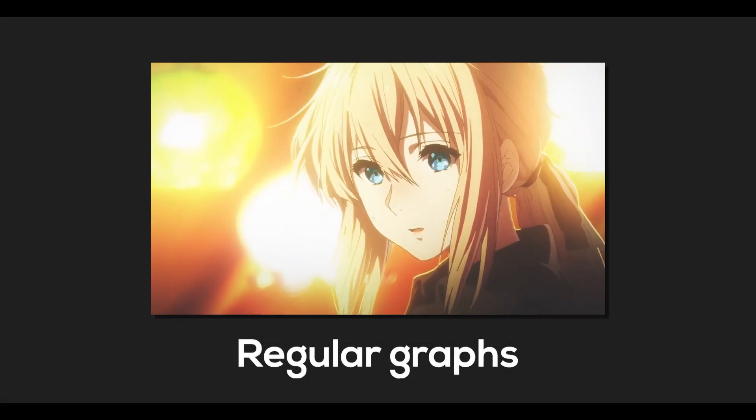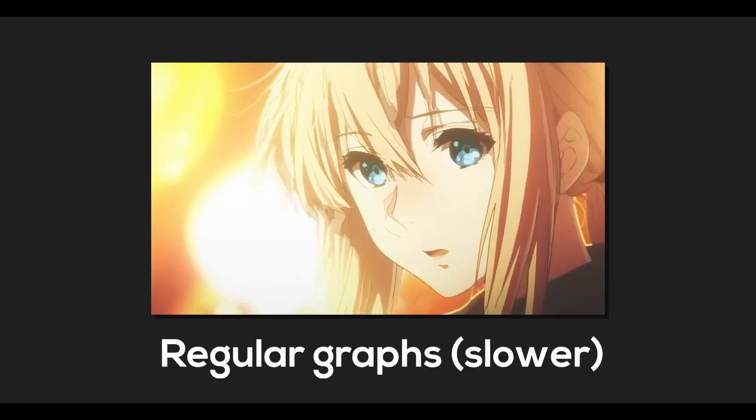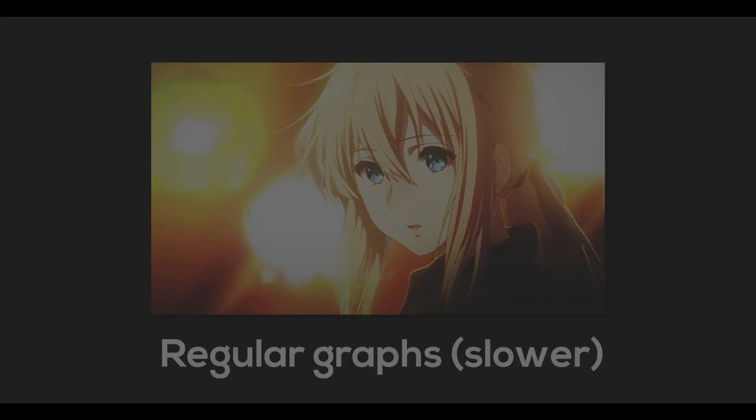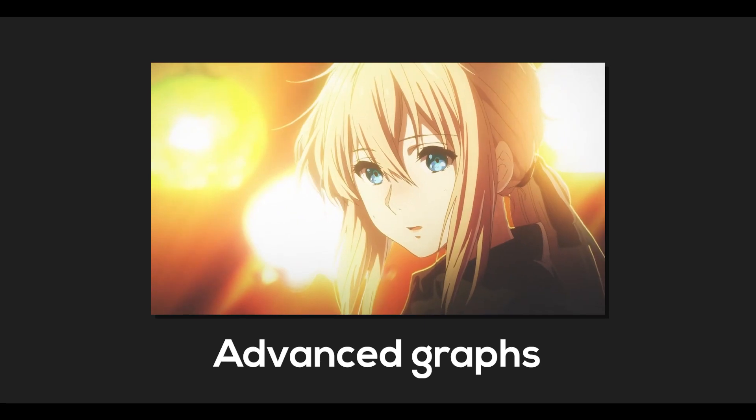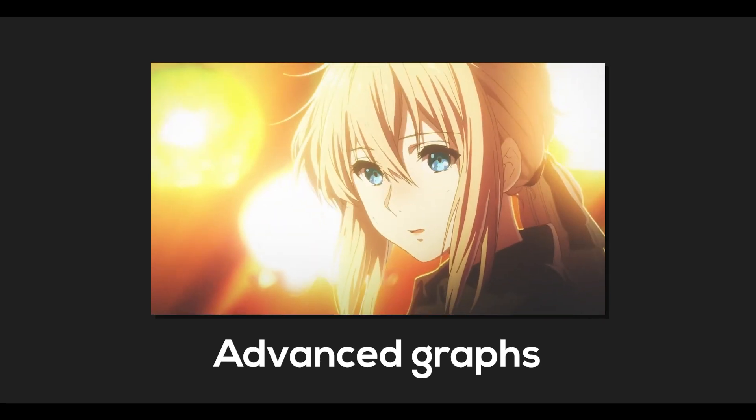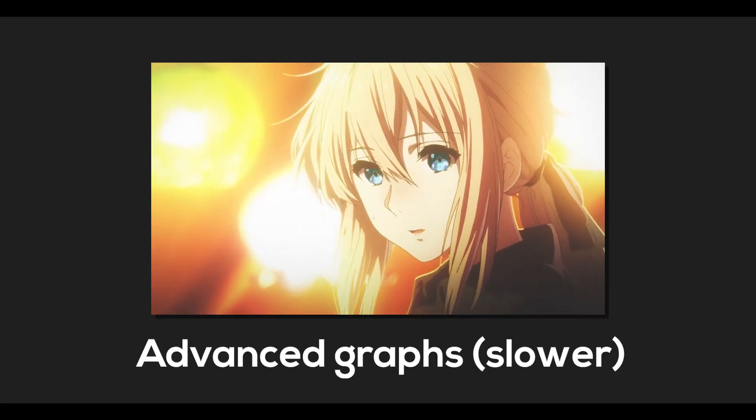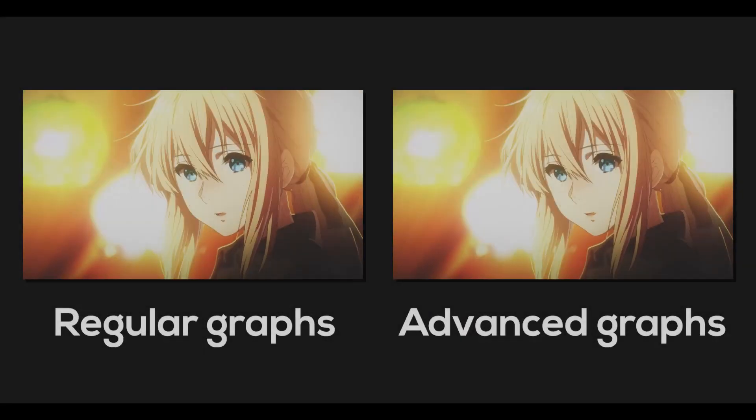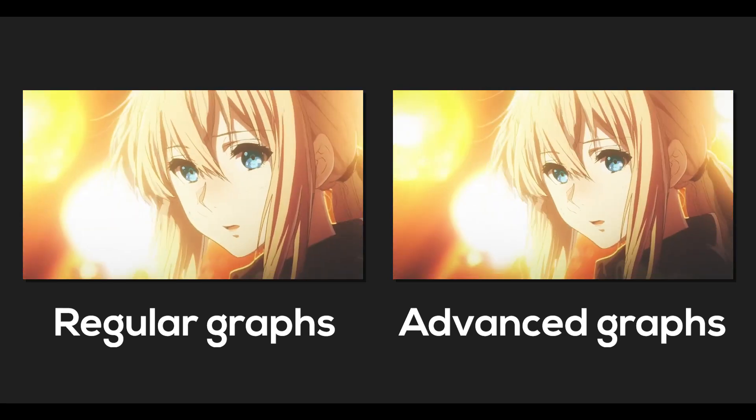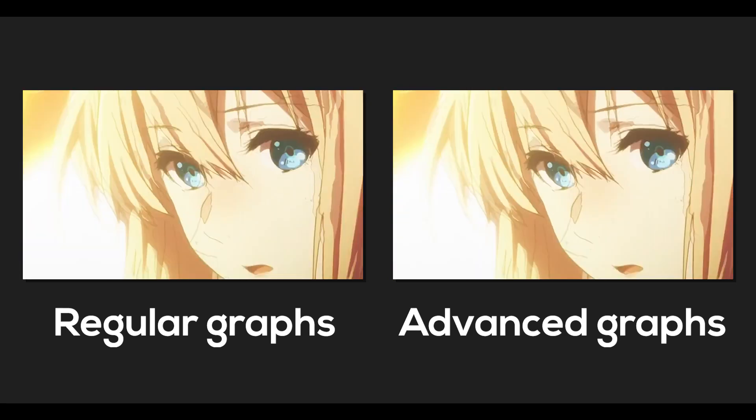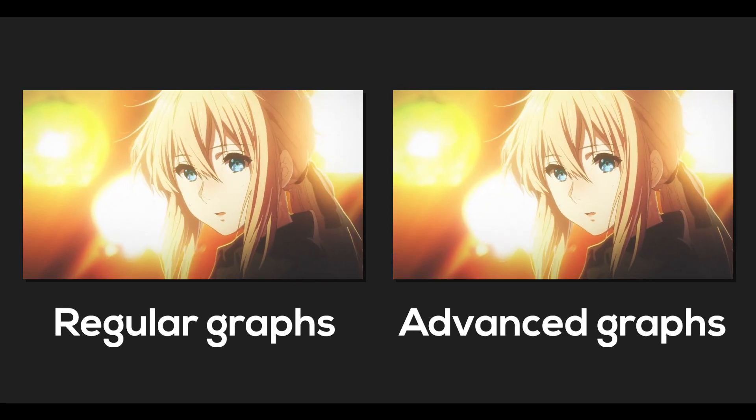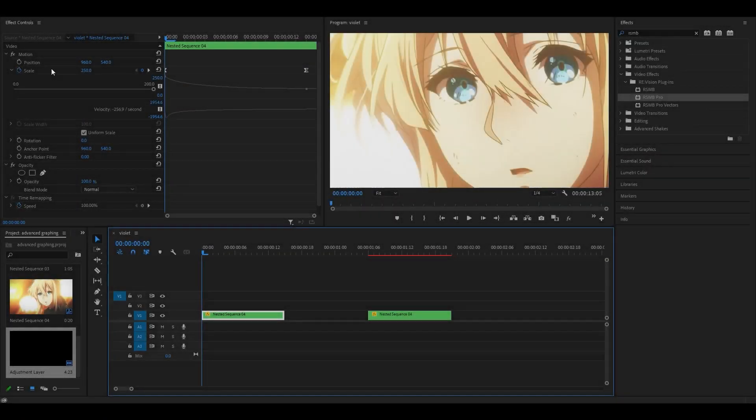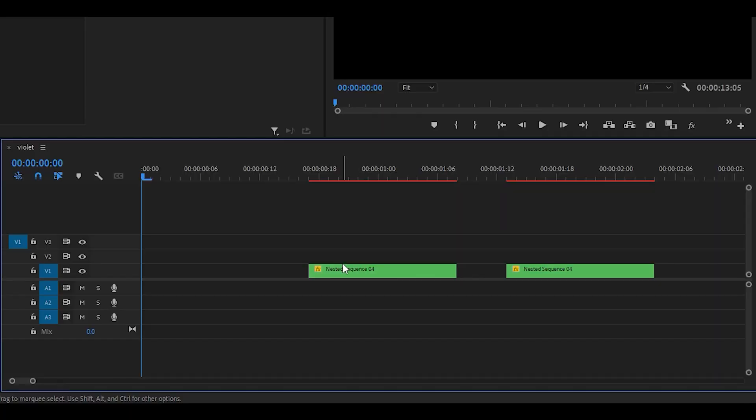So hey everyone, today I'm going to be showing you how to do advanced graphing in Premiere Pro. This can work for anything, especially Twixta, scales built into Premiere Pro, so you don't need to use the warp transform effect or any other similar effect from Sapphire or BCC.